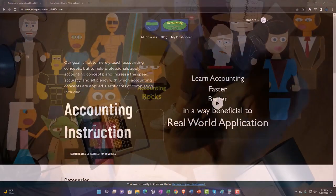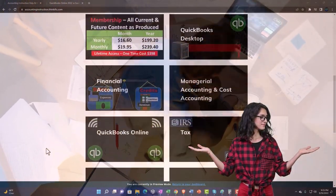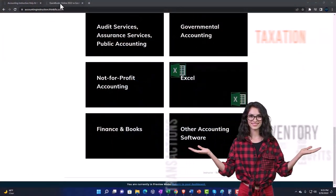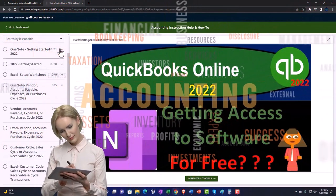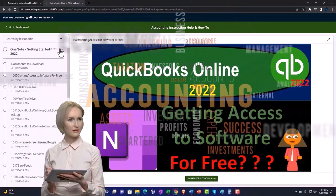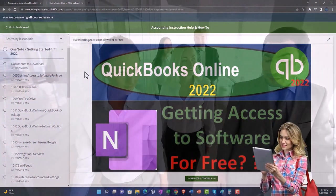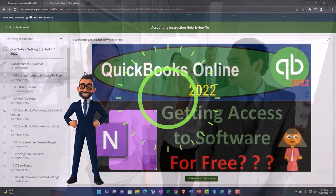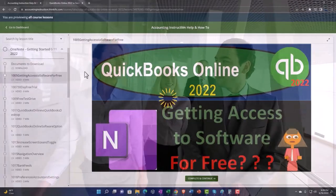Support accounting instruction by clicking the link below, giving you a free month membership to all of the content on our website, broken out by category and further broken out by course. Each course is organized in a logical, reasonable fashion, making it much easier to find what you need than on a YouTube page. We also include added resources such as Excel practice problems, PDF files, and QuickBooks backup files when applicable.